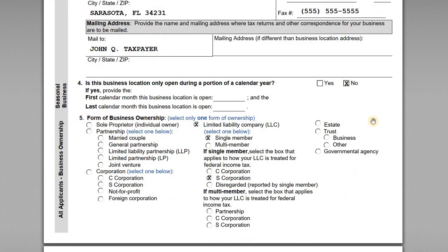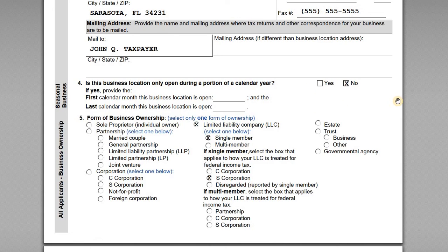Question four asks about seasonal business. If the company won't be operating all year and you determine you're a seasonal business, there are different rules for certain tax collections — for example, the rate at which you file re-employment tax returns differs for seasonal employers. In our case, we're in Florida, the weather's great, and he's going to be open year round, so we are not a seasonal business.